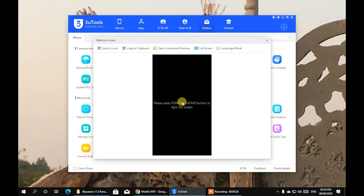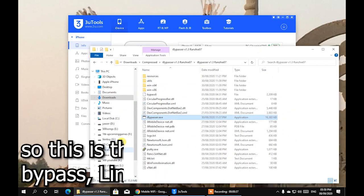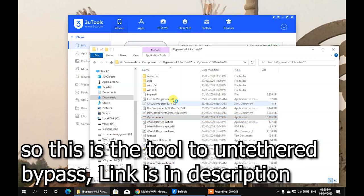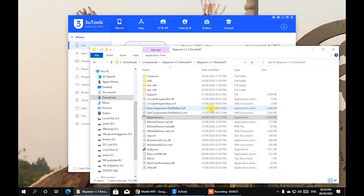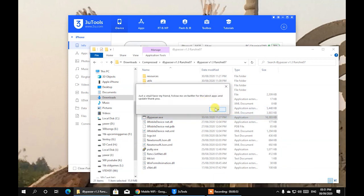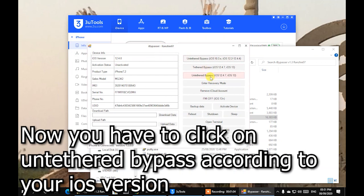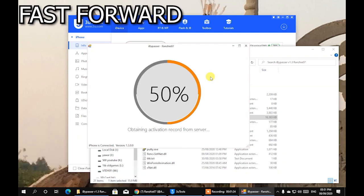I'm going to trust it and now we're going to run the bypass. This is the anti-thread bypass tool — the link is in the description below if you want to check it out. You can see the tool here. Click on 'Anti-Thread Bypass' according to your iOS version, then fast-forward and wait for a while.